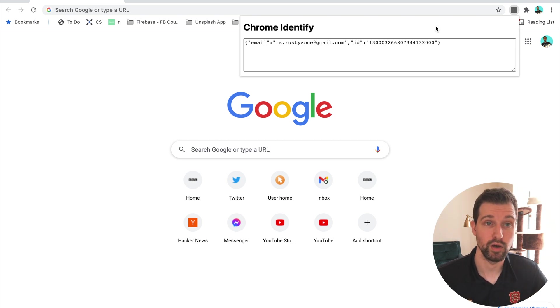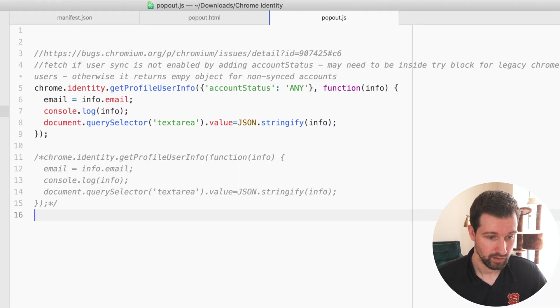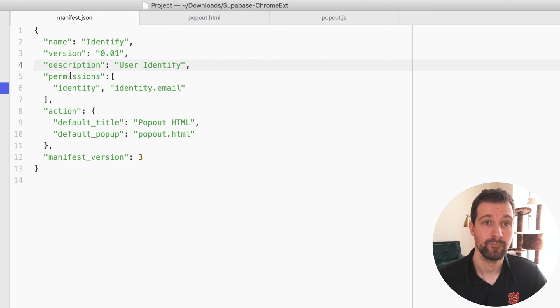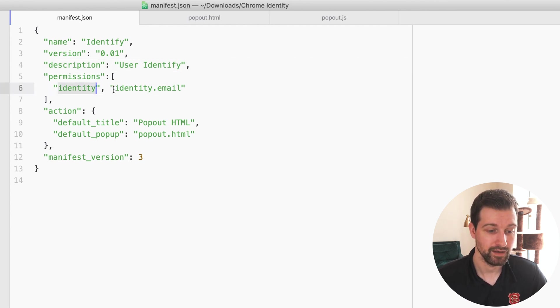If we look at the code for what's involved, first we'll take a look at the manifest. As you can see, I have two strings in my permission array here—just identity and then identity.email.